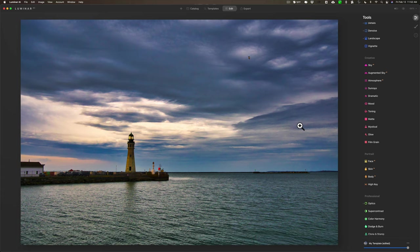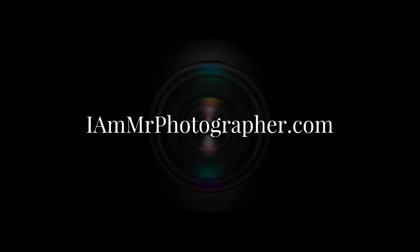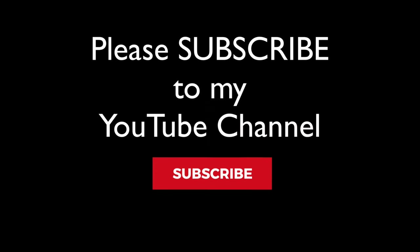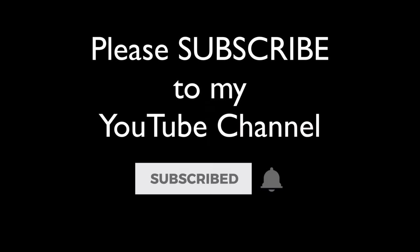So, thank you, everyone who watches my videos. I really do appreciate it. I'll talk to you guys soon.